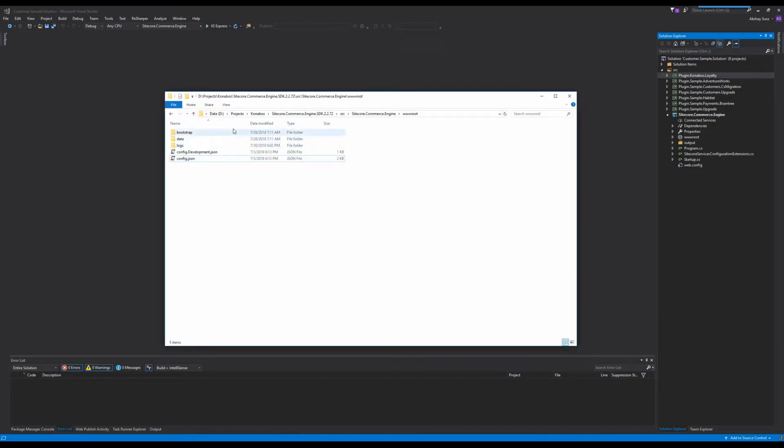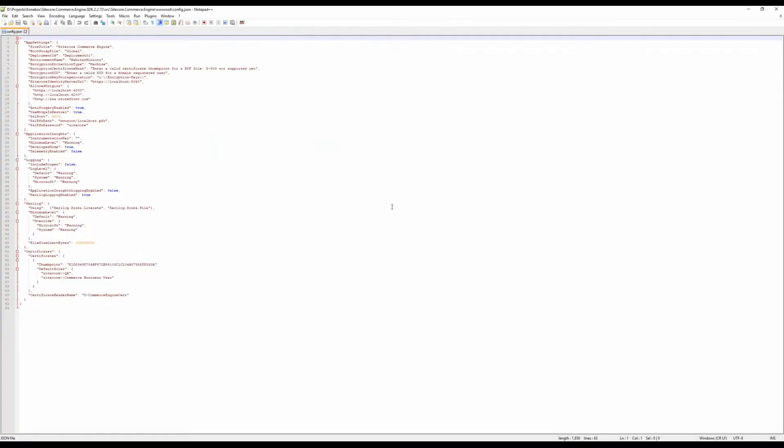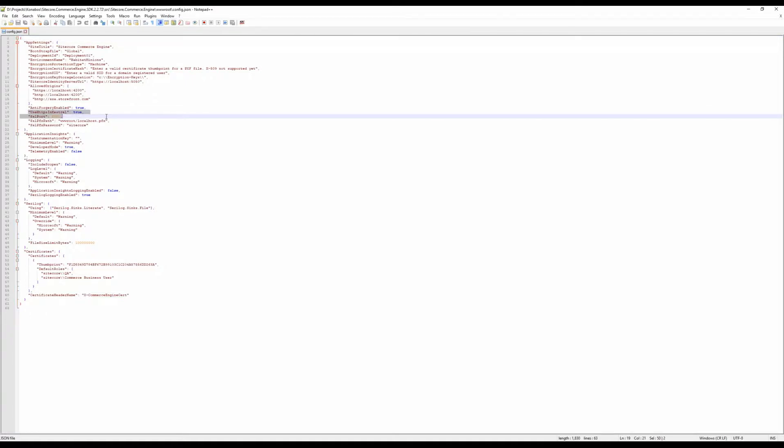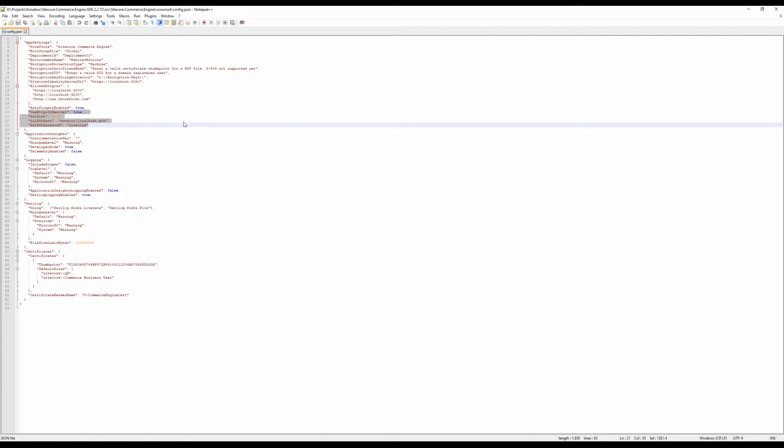First let's locate the www.root folder under the engine, sitecore.commerce.engine, locate the config.json, open the file up. Here you will notice a whole bunch of stuff, but the main thing we're worried about is use HTTPS in Kestrel is true, SSL port is 5000. We are seeing the SSL, the PFX file path, and then the password. Now, we need to do some magic to get that set up here, so we can run the source in debug mode.